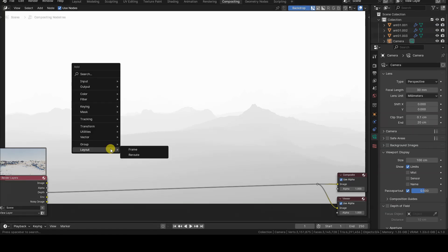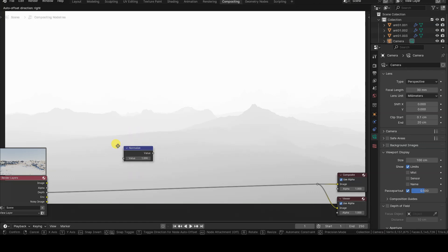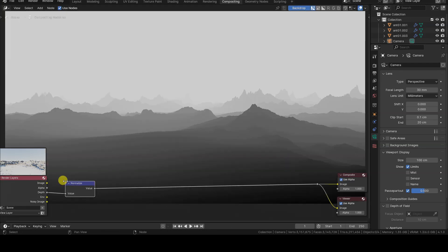To make this information easier to read and handle, let's introduce a Normalize node from the Utilities group into the Setup. This node has the effect of bringing all the values it receives in input into the range from 0 to 1.